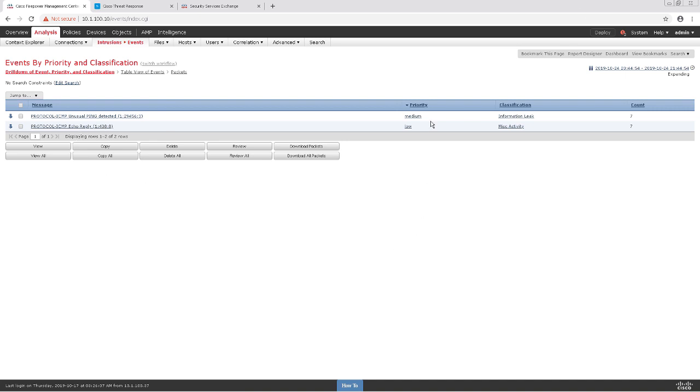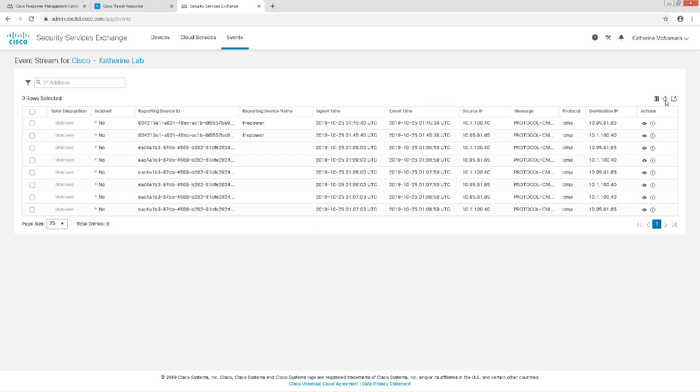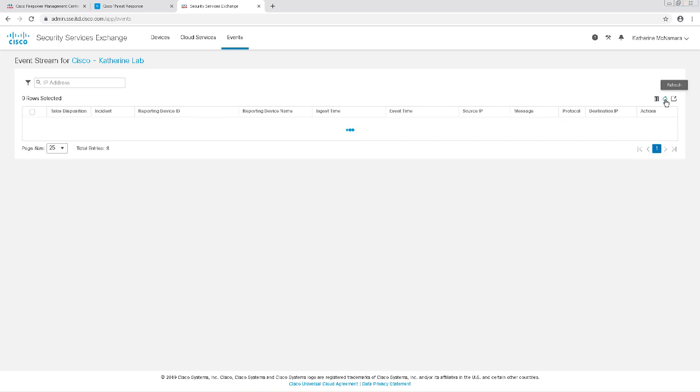Let's go back to our Security Services Exchange window and check to see if any new events are showing up there yet. Looks like it just increased to 8 events, and let's refresh again and we can see 10 events now showing up from Firepower.